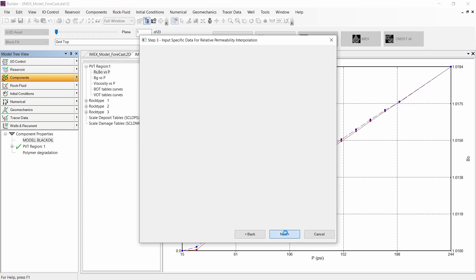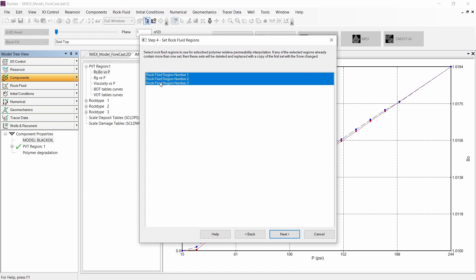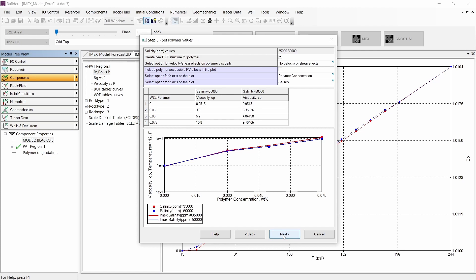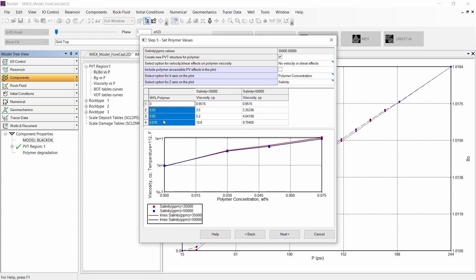Let's continue to the next step. We need to select the regions where the relative permeability will be interpolated. I am selecting all the regions available in the model. Let's continue to the next step where we can input the polymer viscosity versus composition and also salinity.